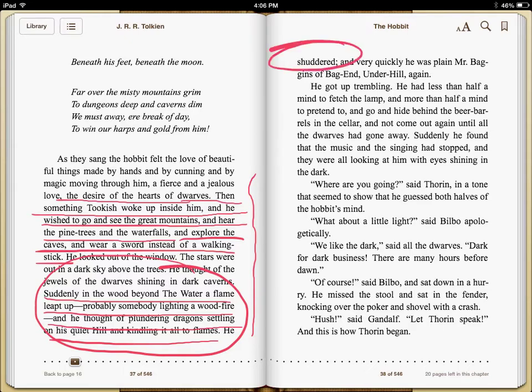And he shudders. Very quickly, he was playing Mr. Baggins of Bag End, Underhill, again.